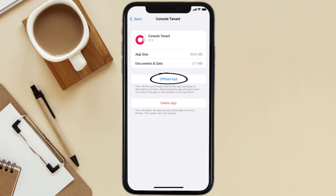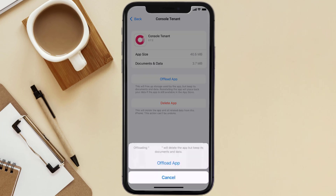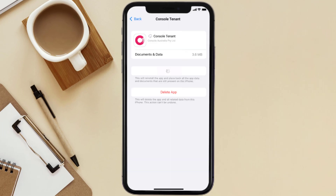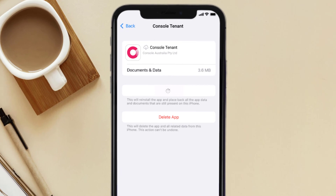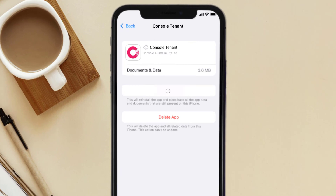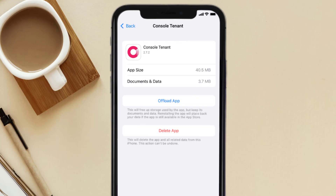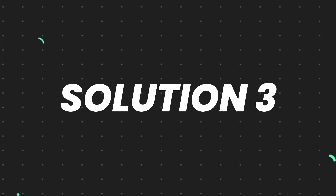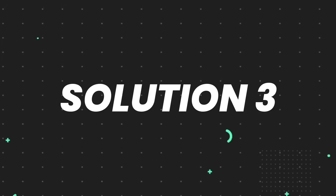Once you're on this screen, tap on Offload App and tap again to confirm. It'll take a bit for processing, and then a Reinstall button will show up — simply tap on it to reinstall the app. This should fix the issue.